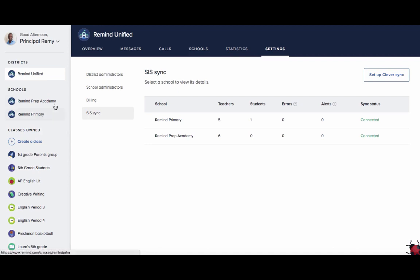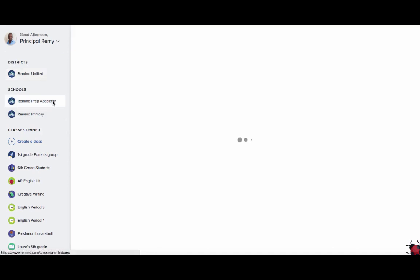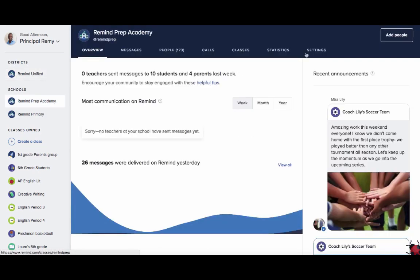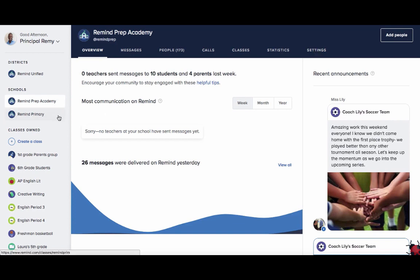Because we want you to have ownership over these notifications, they are not automated, so you can choose to send these out at a time that works best for your community. A school or district administrator can send these notifications from their account.